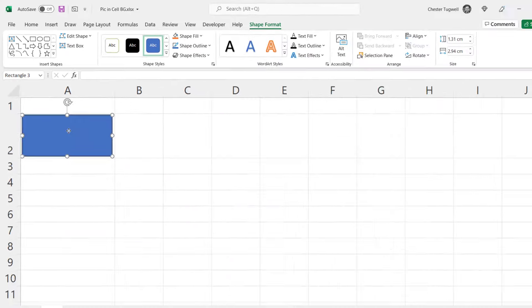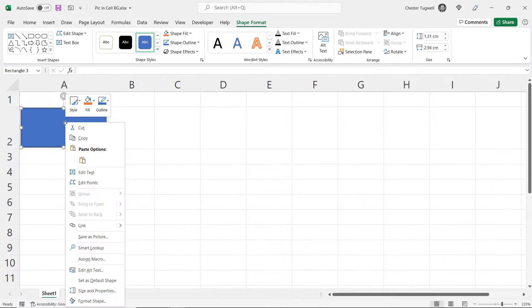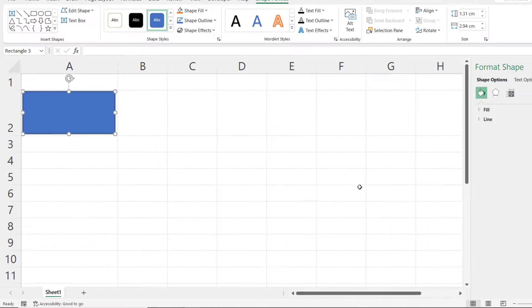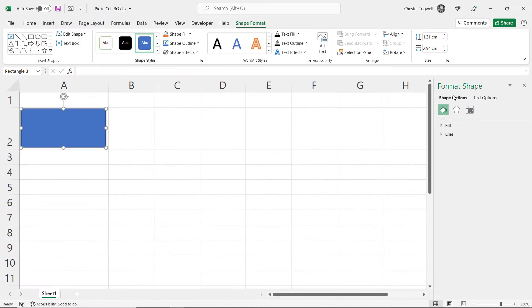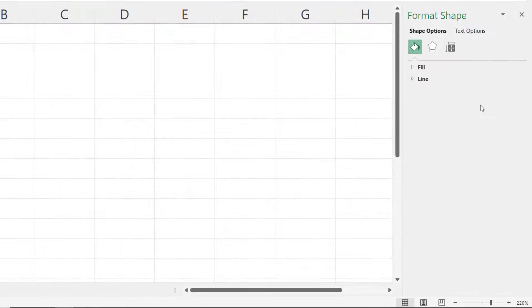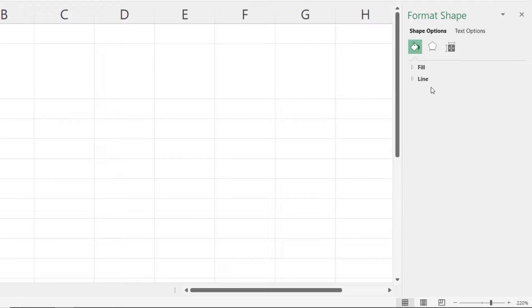Then right click on that rectangle and go to Format Shape and that will open up the Format Shape task pane on the right of your screen. Now you need to be on the Fill and Line section of this task pane.